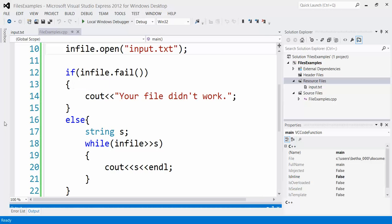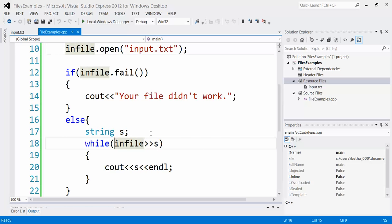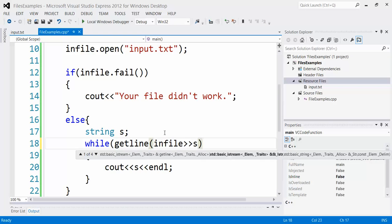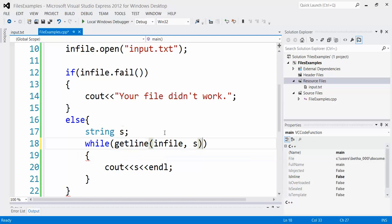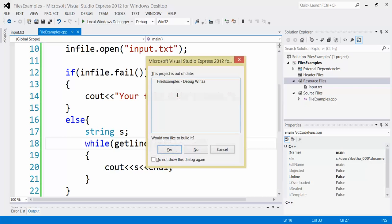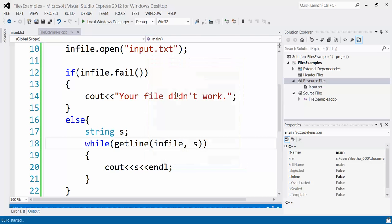Okay, so that'll read word by word. I also have the option of reading line by line. And all I need to do is use get line. So right here, switch this to a get line. Again, in file will go in the place of CN because I'm getting from the file instead of from the keyboard. Put a comma here, close that off. Now it's going to grab line by line from the file. Let's verify that.